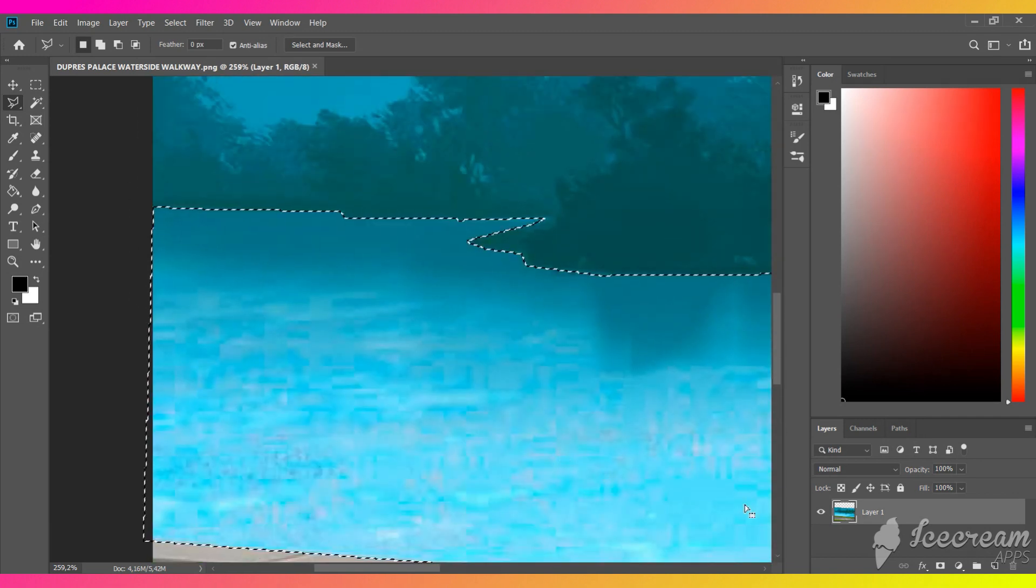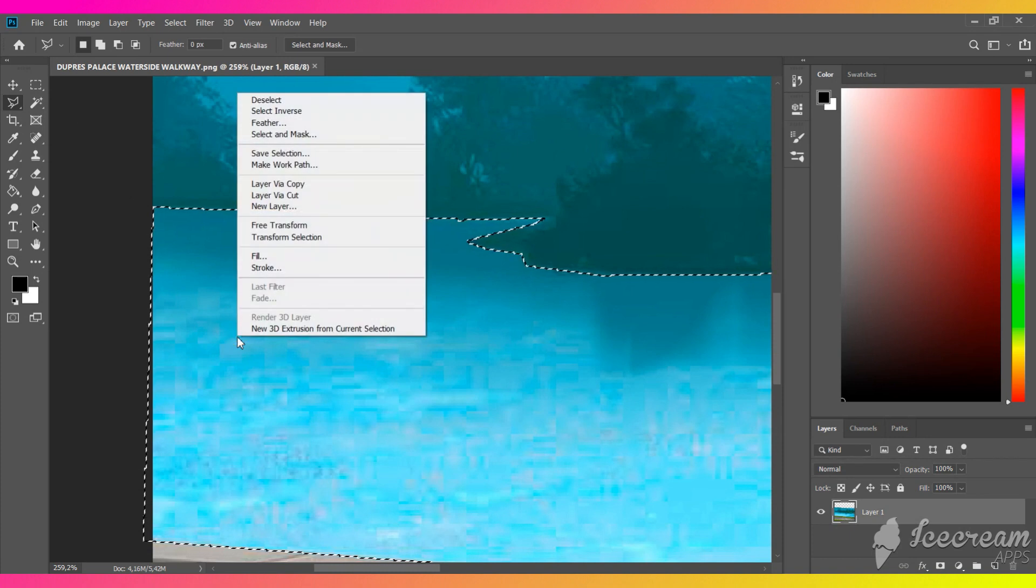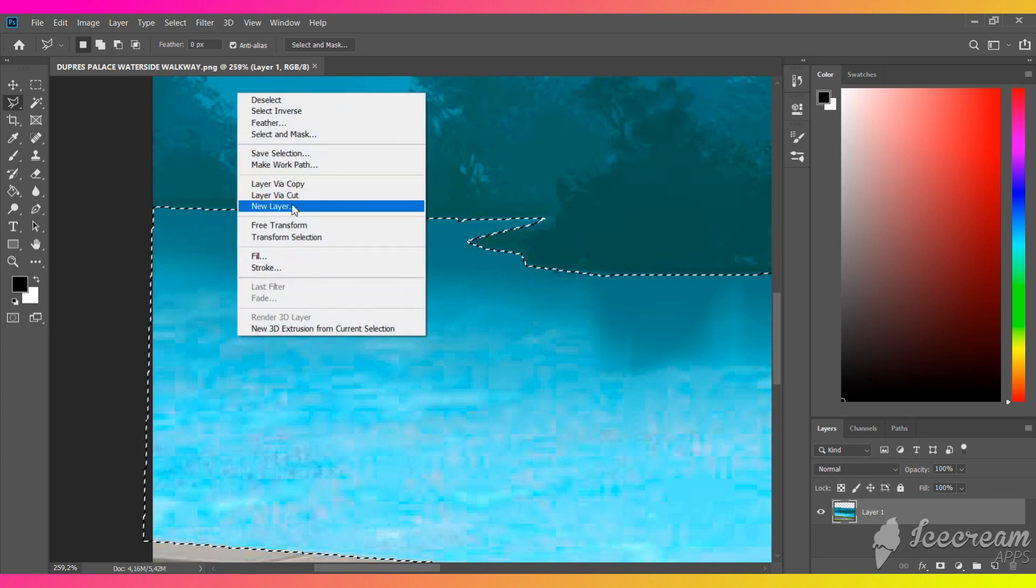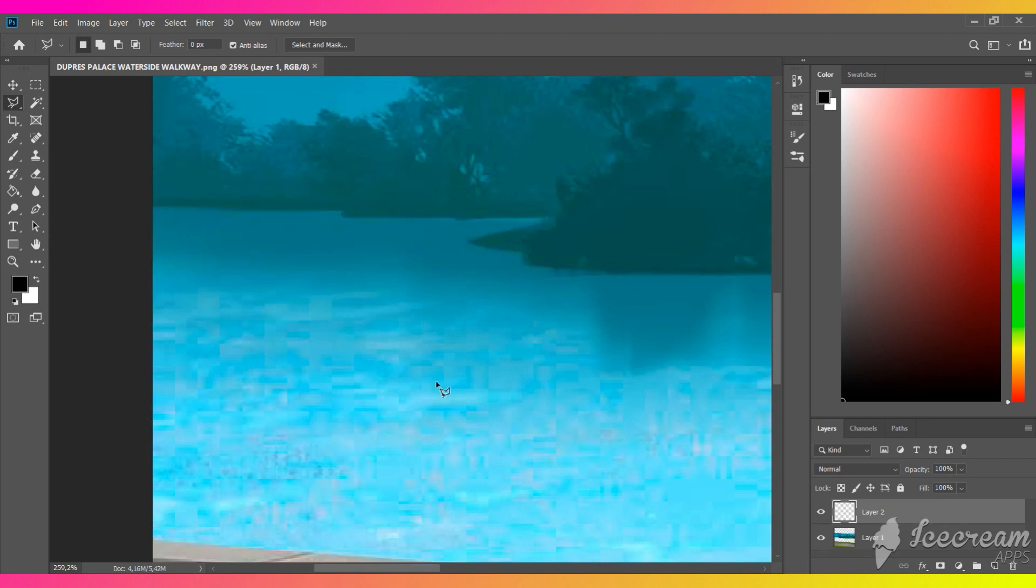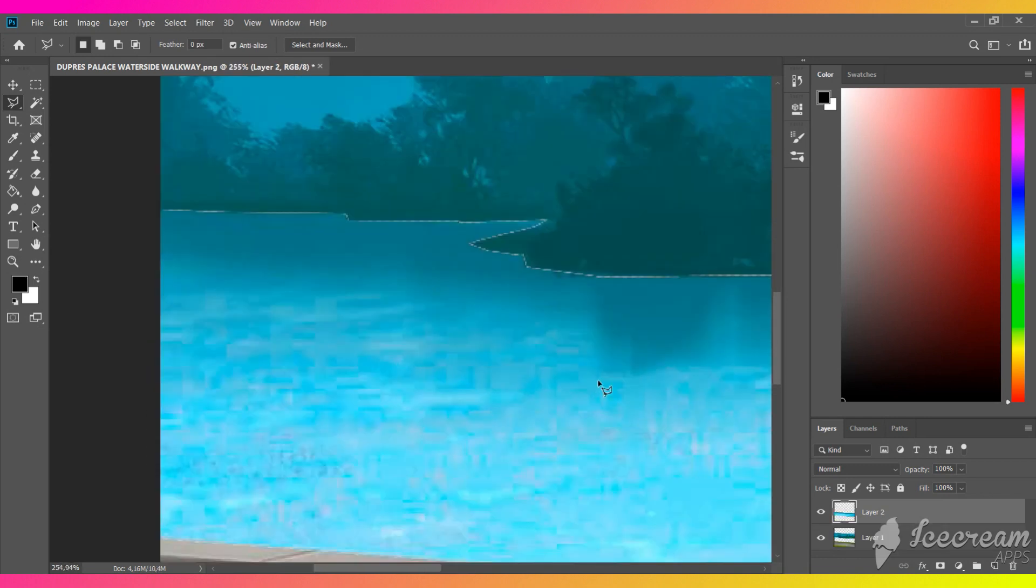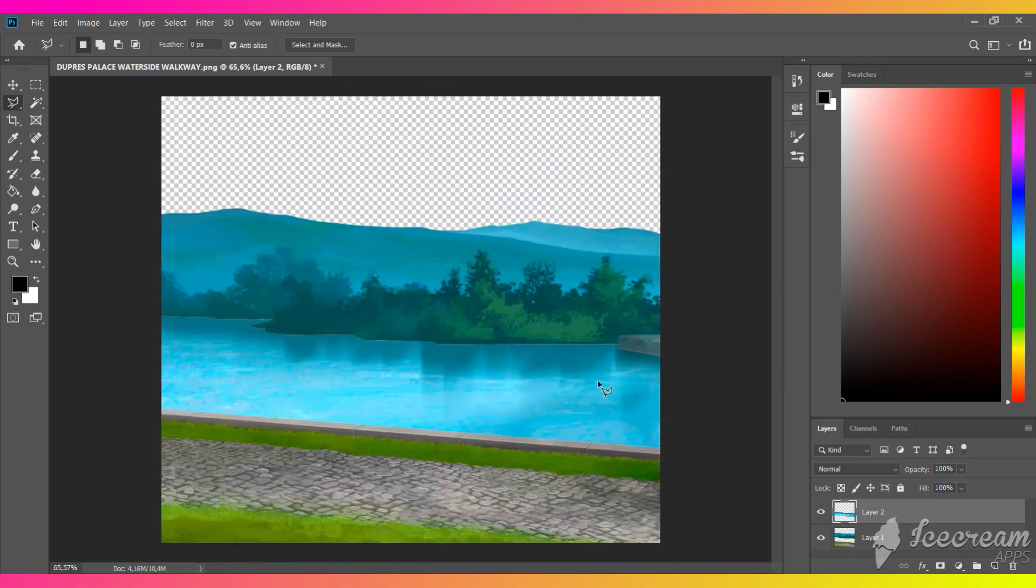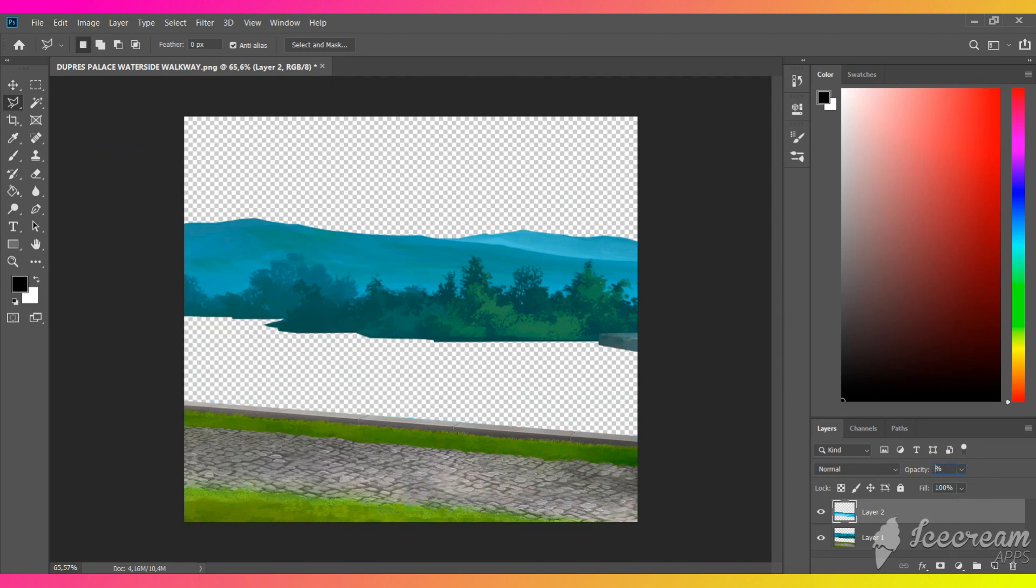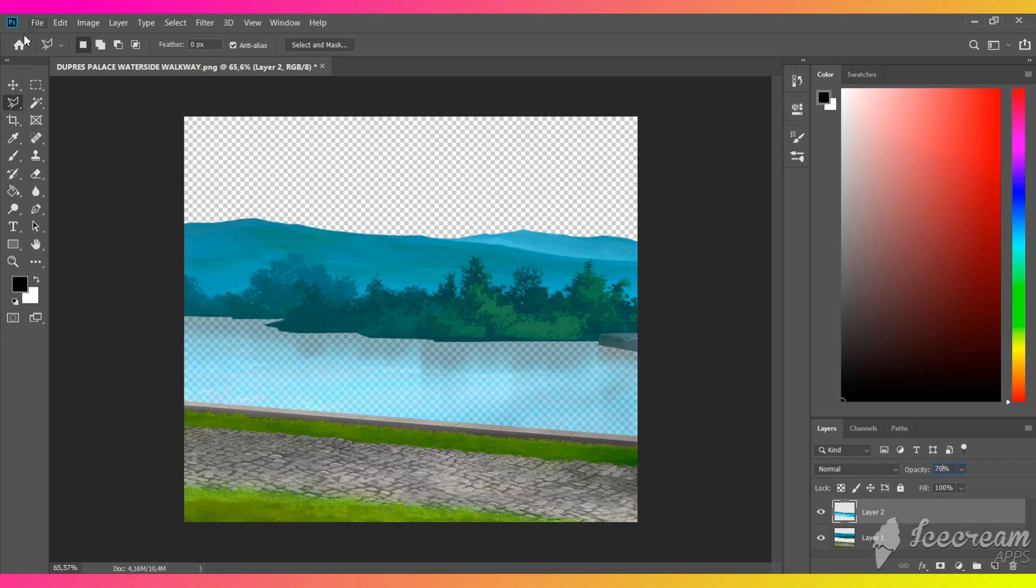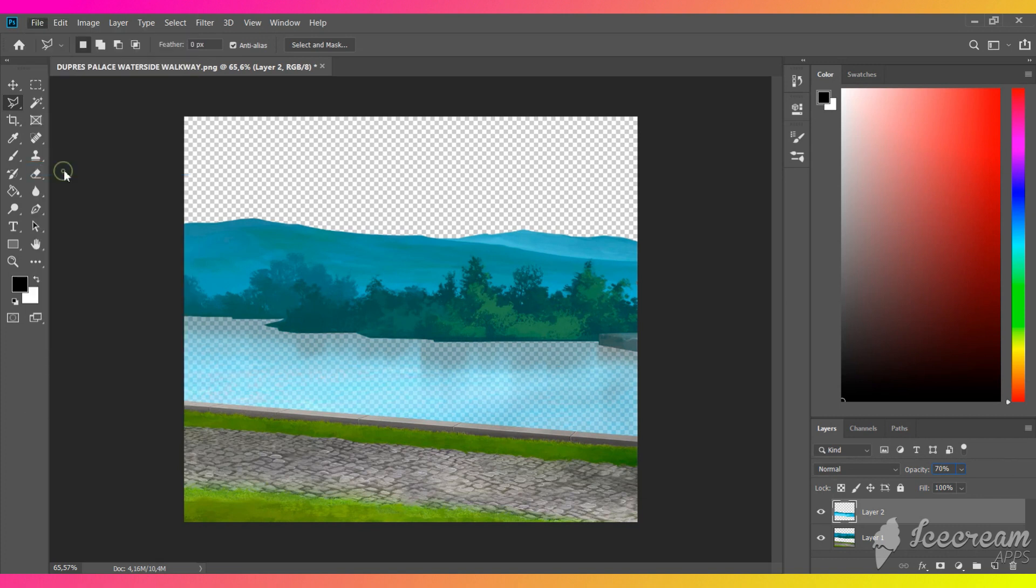Once you are done, right-click on it and pick layer via cut. Now we need to change the opacity of this layer to 70%. Save it in PNG format and upload it instead of the old one.